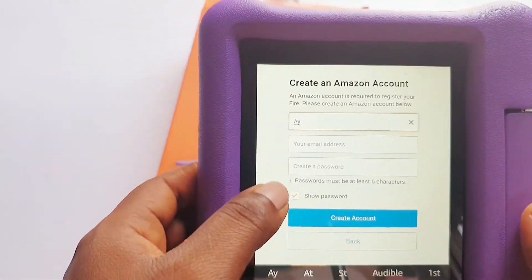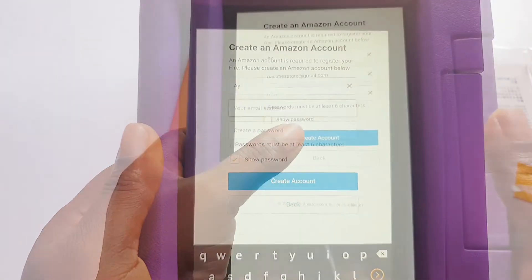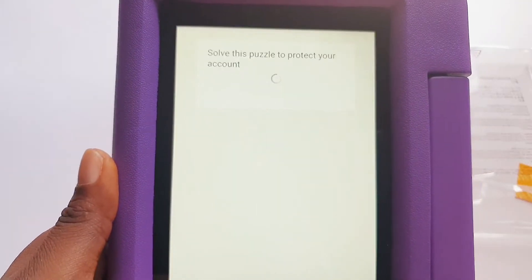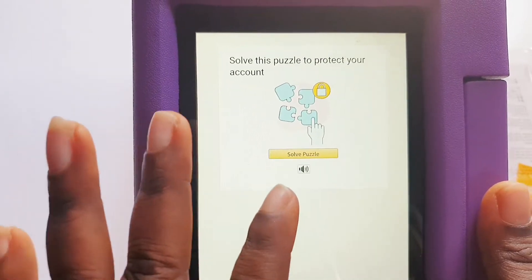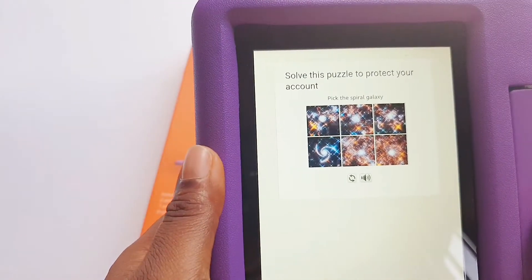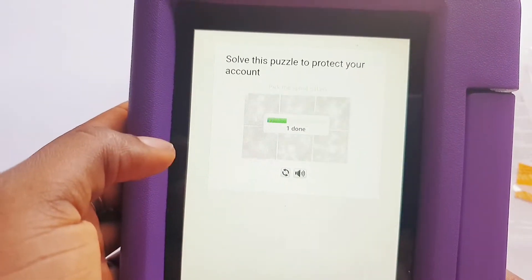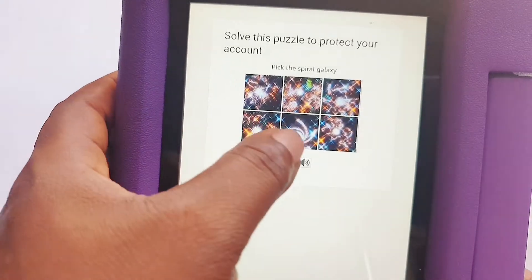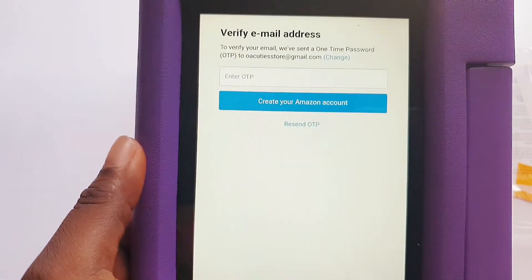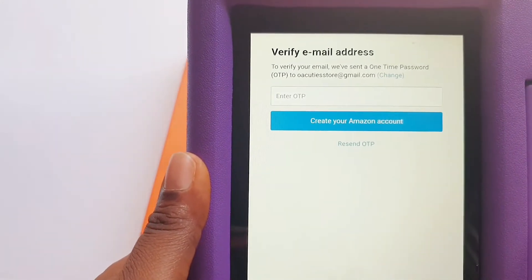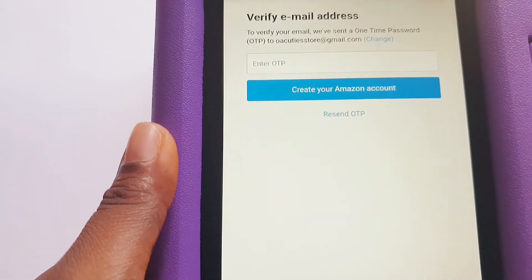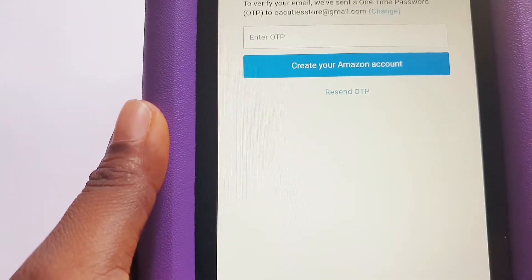Enter your name, your email address, and put in your details, then go ahead and create the account. It will take you to a puzzle screen that says 'Solve this puzzle to protect your account' — pick the spiral galaxies. After that, it will ask you to verify your email address by sending a one-time password to the email you used, so make sure that email is active and accessible.